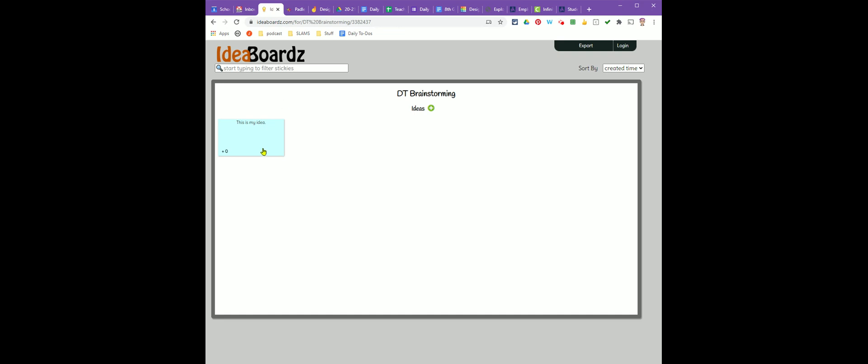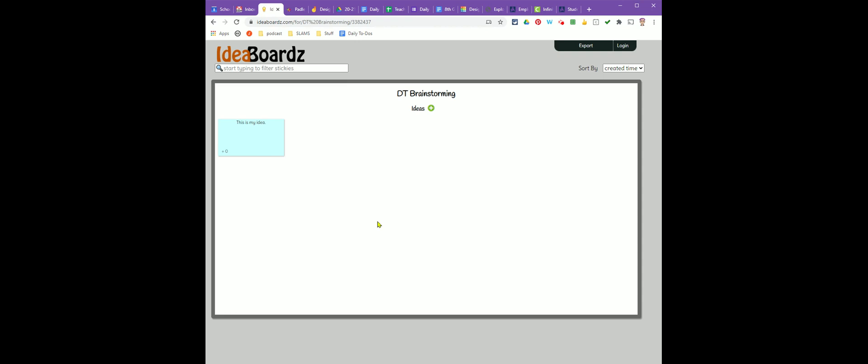While you're in the brainstorm board, everyone on your team can add sticky notes. When you're done, depending on the assignment, you may need to turn in your brainstorm board.